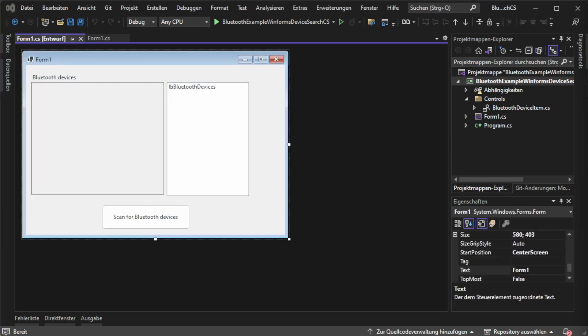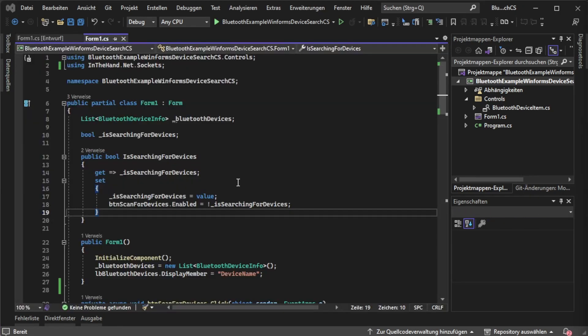Finally we can start coding. Double click on scan for Bluetooth devices and hop right into the code. The next step depends on your infrastructure or if you like using MVVM. In this case it's just simple plain Windows Forms so I will keep it like this for now.